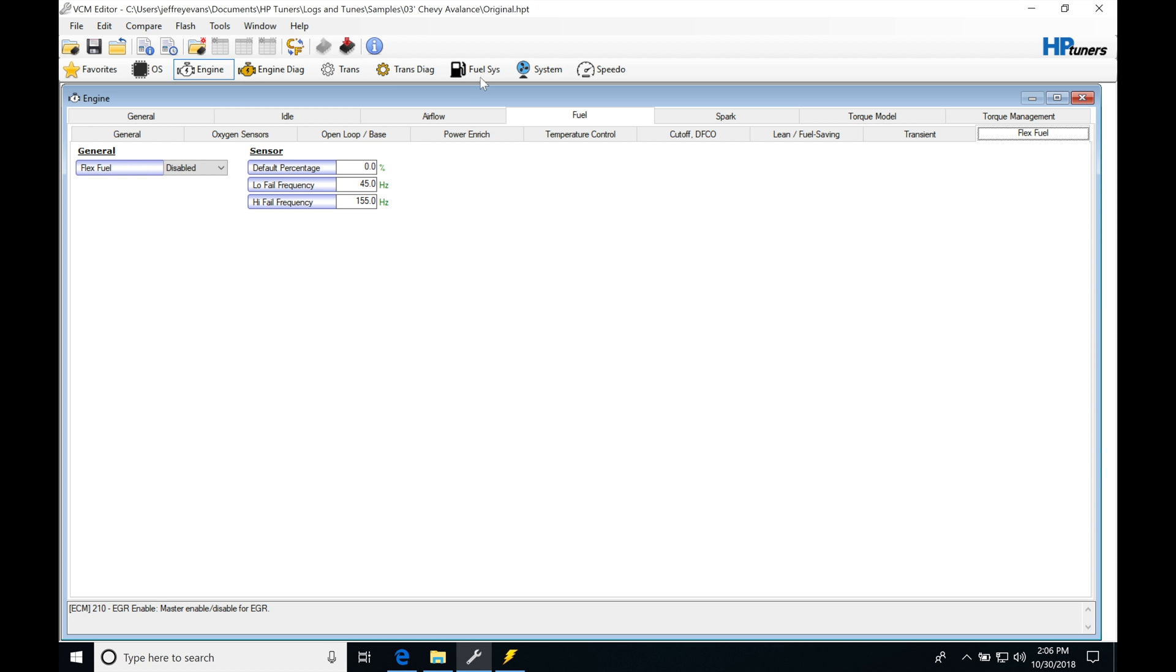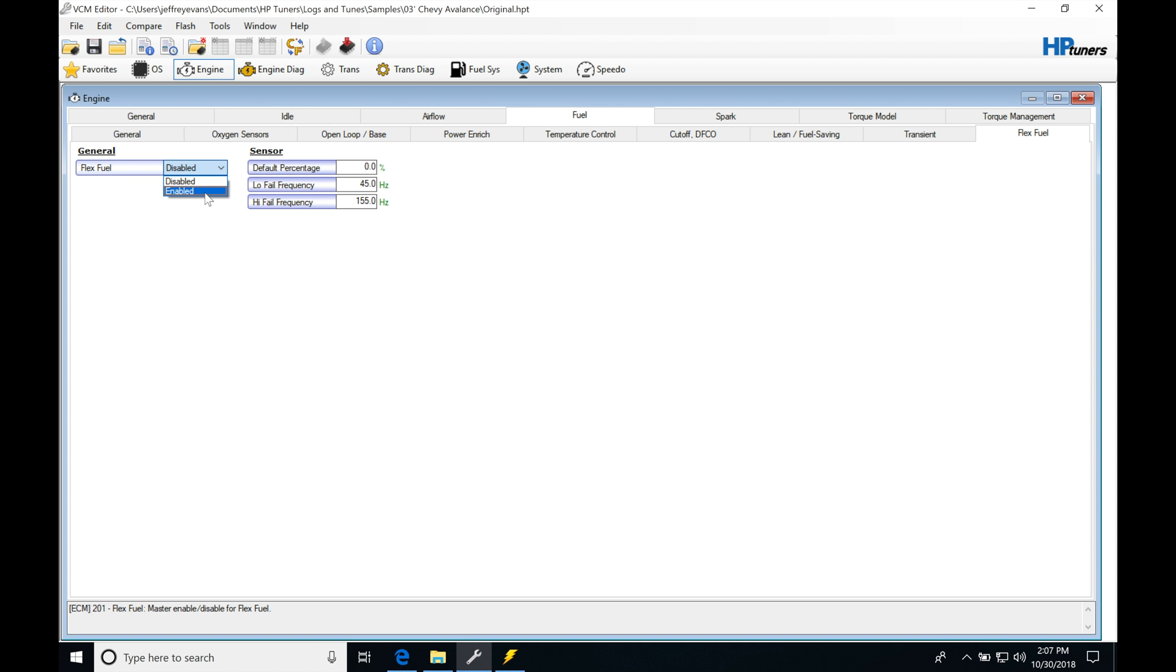But for this truck PCM, all I have to do in order to have a flex fuel sensor added to my vehicle and take advantage of this flex fuel tuning feature is simply go into general here, turn it from disable to enable, and then I have to add my flex fuel sensor. So you're going to have to go into the flex fuel pinout that's available at the ECU and add it.